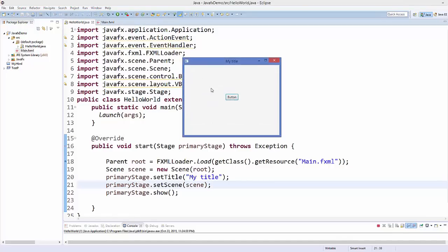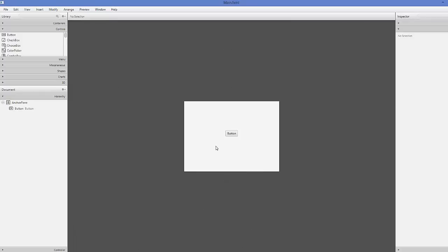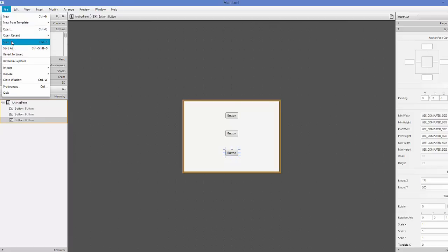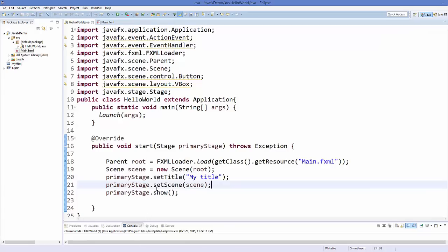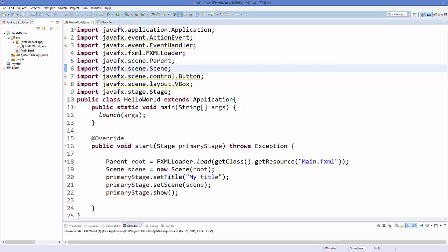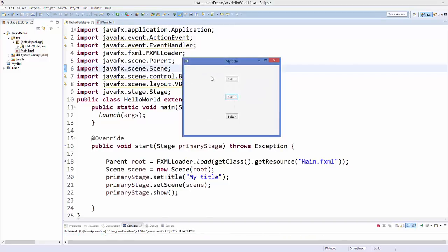Now you will be able to see the button in your stage inside the scene. For further demonstration, close this, go back to Scene Builder and drag and drop two more buttons. Save the FXML file again. Back in Eclipse, run the application again and now you can see three buttons displayed.